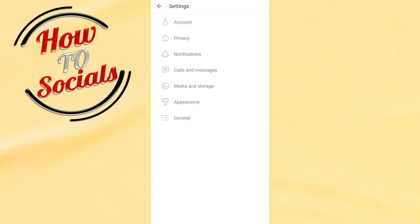Firstly, get into your settings on your Viber, then you're gonna find all these 7 options.